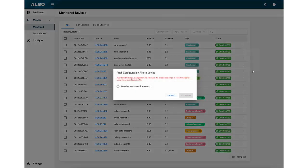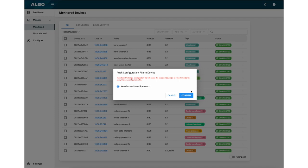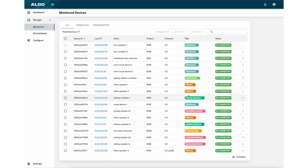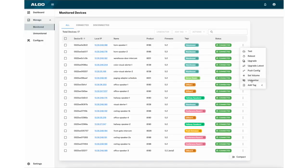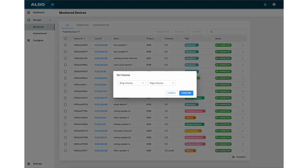Push Config allows you to upload configuration files to individual or multiple products. Set Volume allows you to adjust the device's volume.